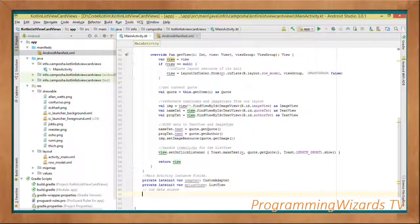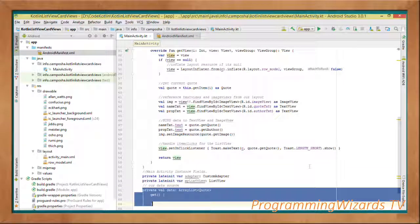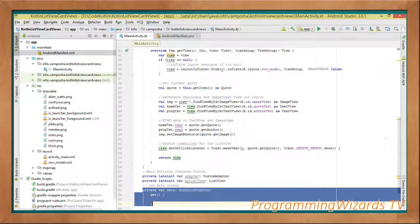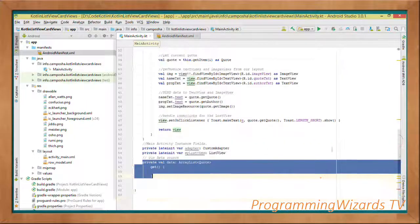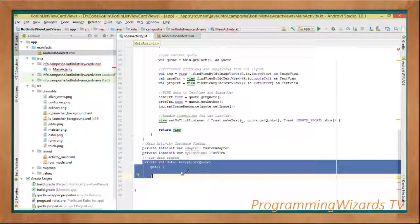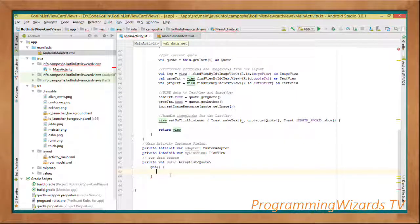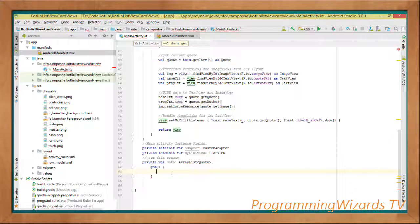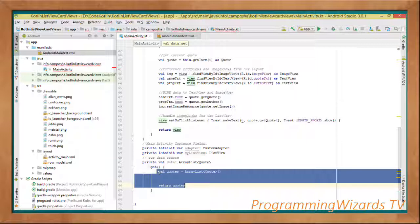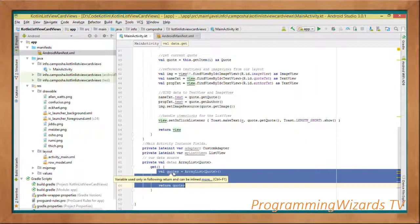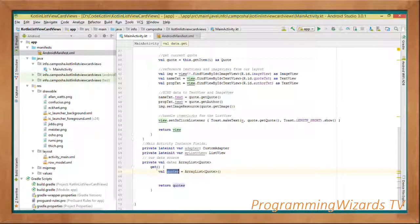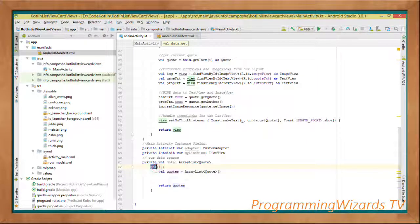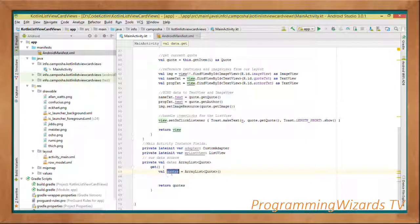Then we're going to get our data source. We define our data source, we're calling it data. This is how we can define it in Kotlin using the get right here. It's a property. var quotes, first we instantiate the ArrayList.